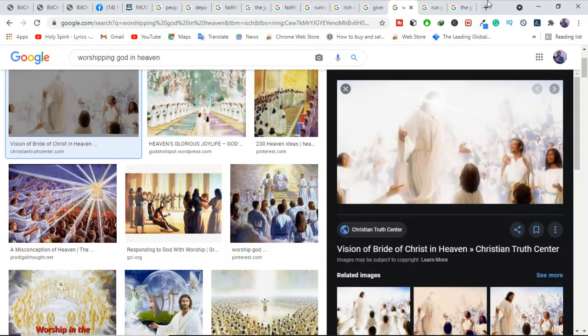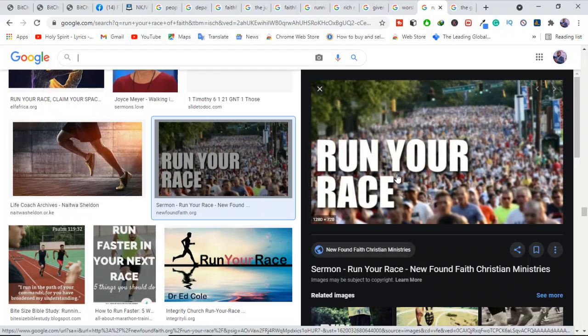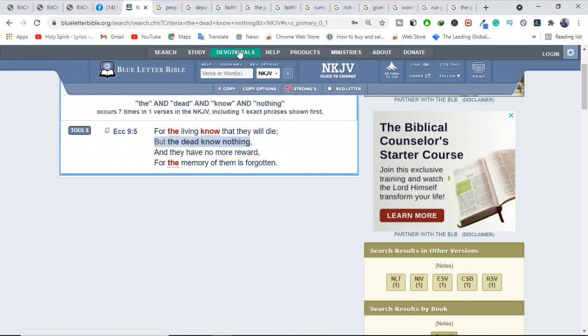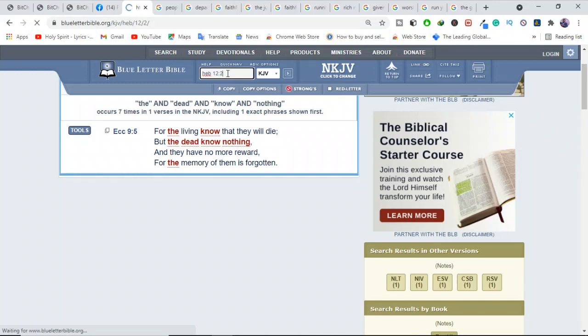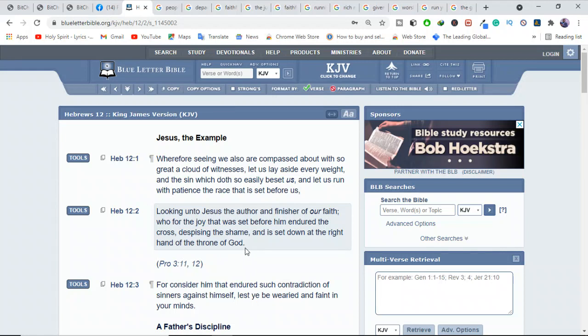Whether or not people in heaven can look down and see us, we are not running our race for them. We are not hoping for their approval or listening for their applause. As Hebrews 12:2 says, keep your focus where it belongs. The Bible tells us very clearly, "Looking unto Jesus the author and finisher of our faith, who for the joy that was set before him endured the cross, despising shame, and sat down at the right hand of the throne of God."